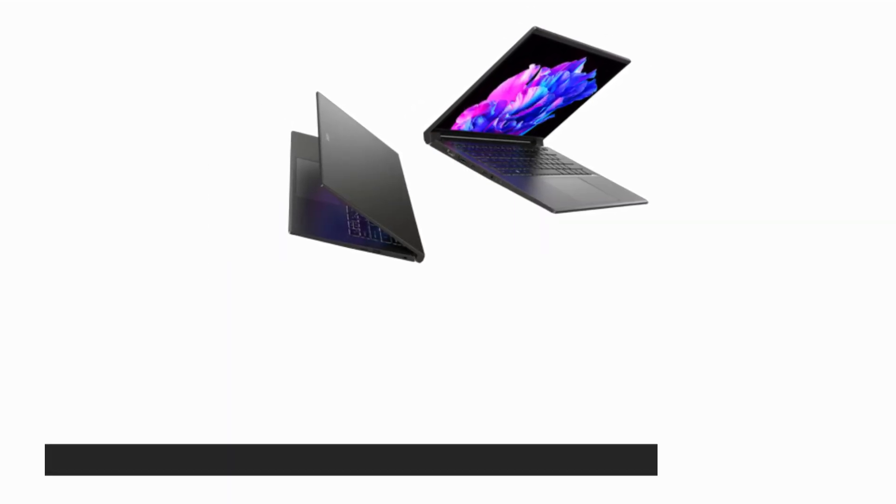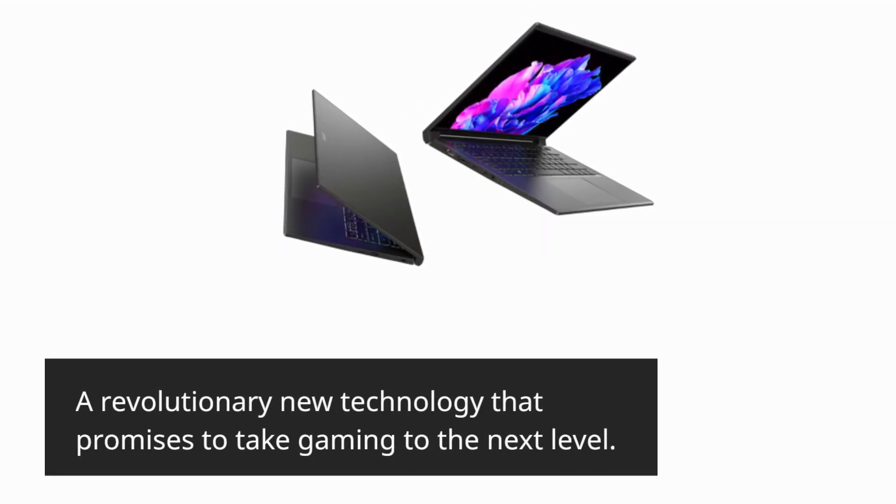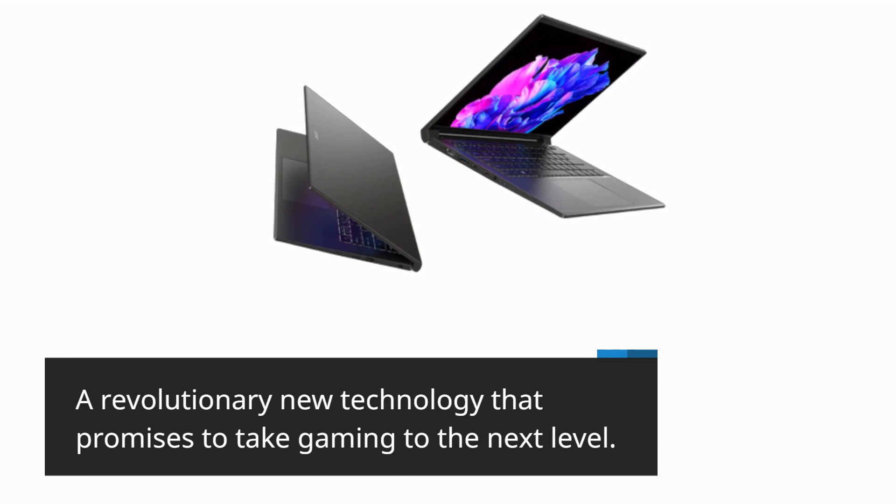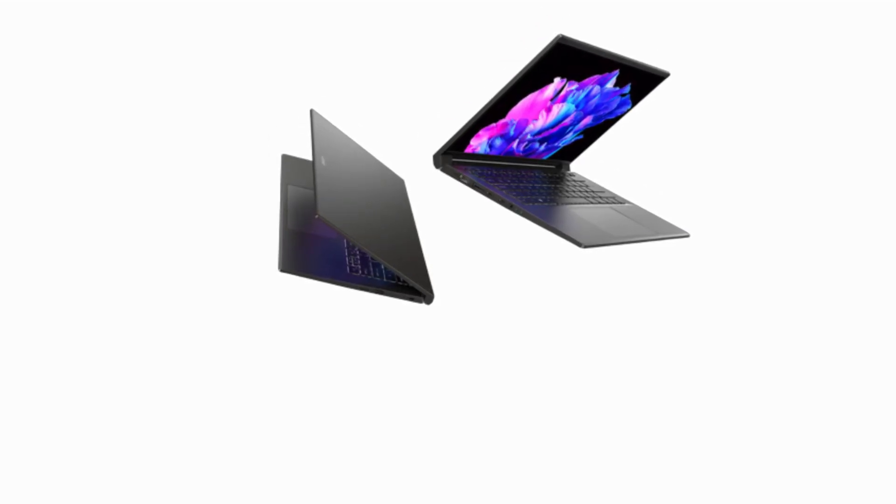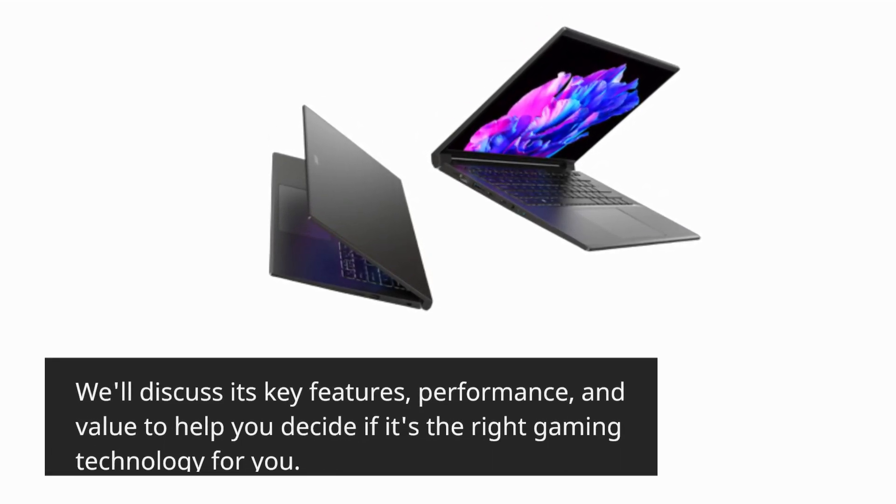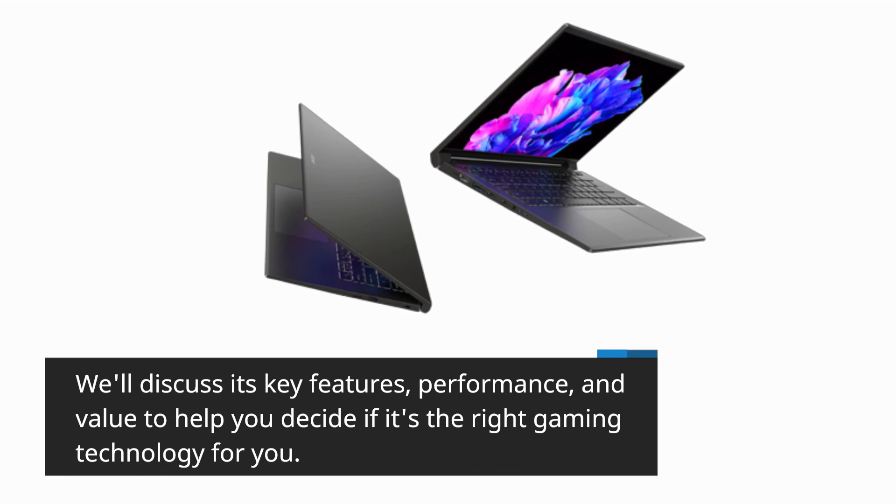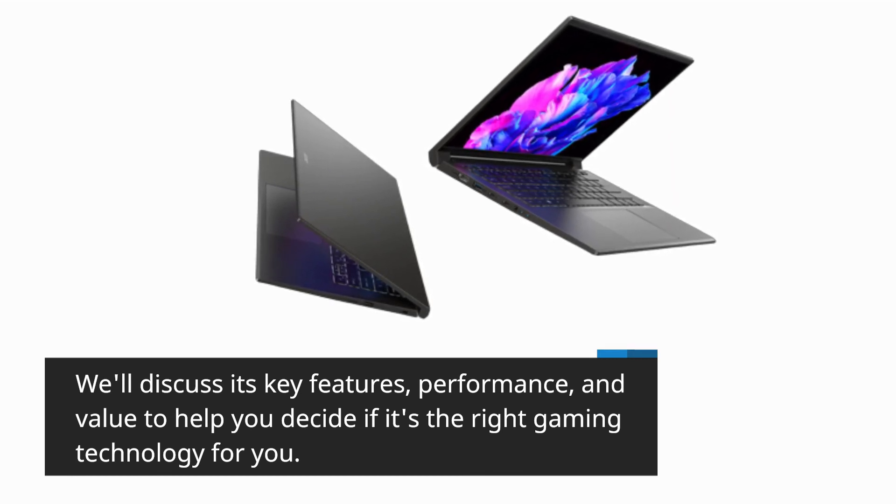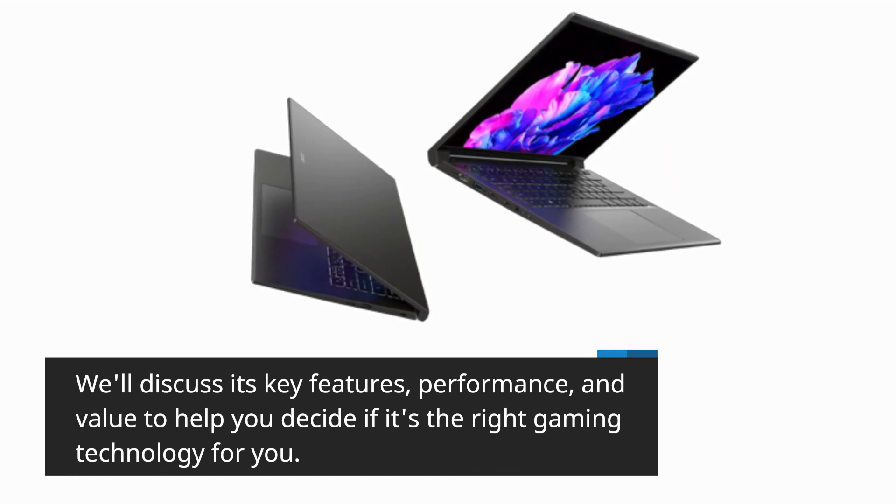A revolutionary new technology that promises to take gaming to the next level. We'll discuss its key features, performance, and value to help you decide if it's the right gaming technology for you.